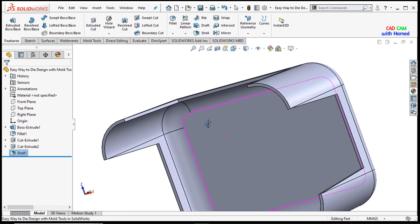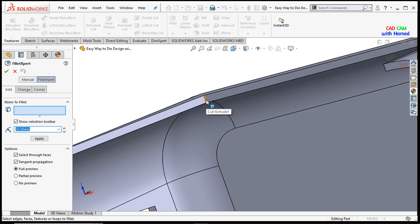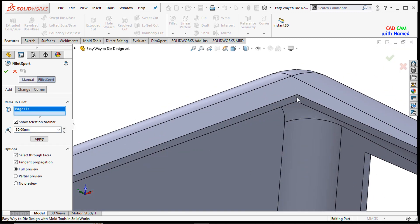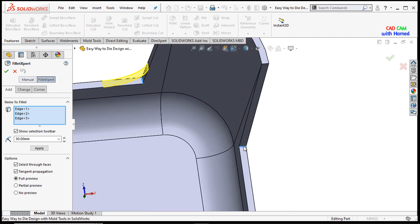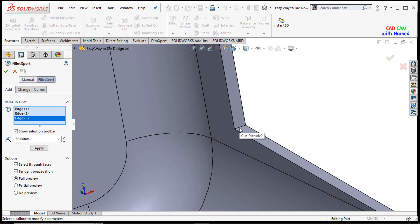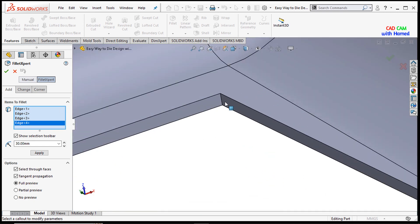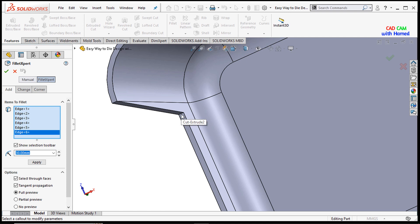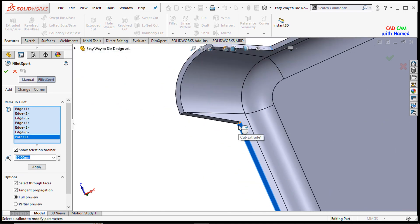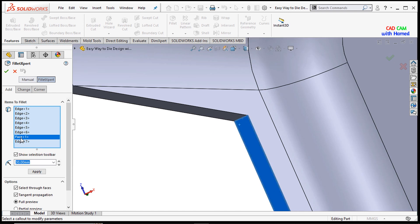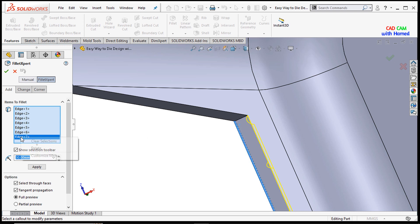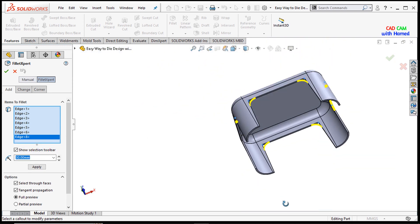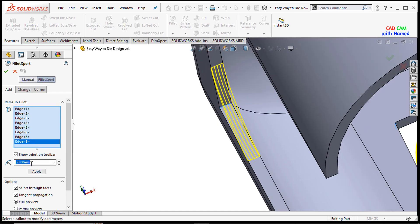Now it looks better. I will add a fillet to remove these sharp corners. I will select all these edges one by one and give a fillet of 28 mm, then press OK.